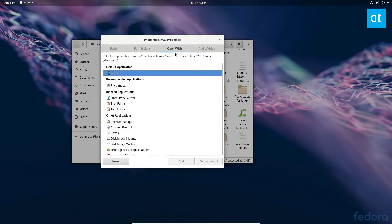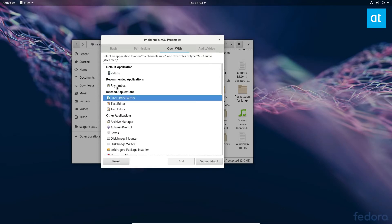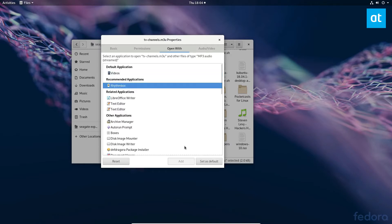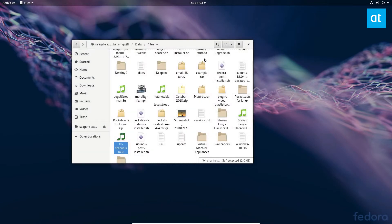Then I can go to 'Open With'. Now by default this is going to open up with the Videos application. If I wanted to change it to Rhythm Box, I can go ahead and select the Rhythm Box application and then click 'Set as Default'. Now from now on it is going to open up with the Rhythm Box application.